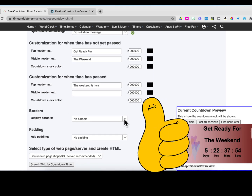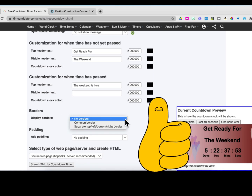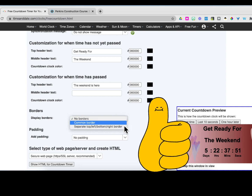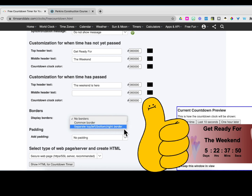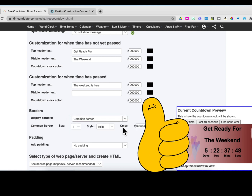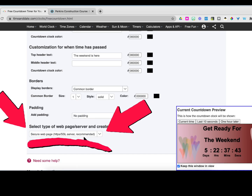You can add additional customization for what you want the timer to say when the time is over. Play around with the borders and padding to decide what is best for you — it really is a matter of personal choice. In order for it to display correctly in Schoology, you need to keep it at secure web page.